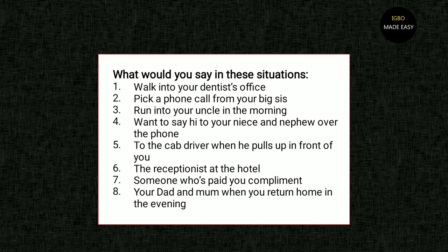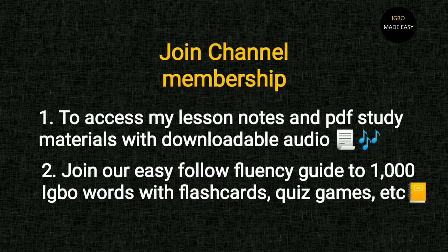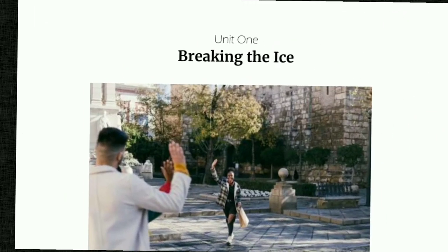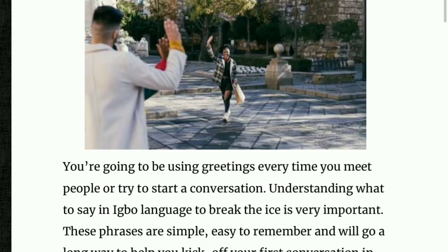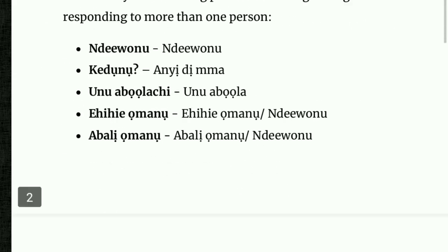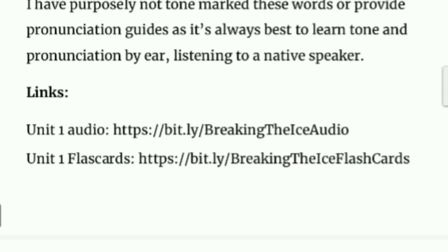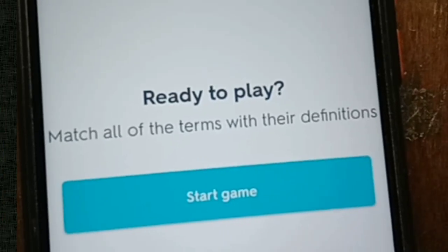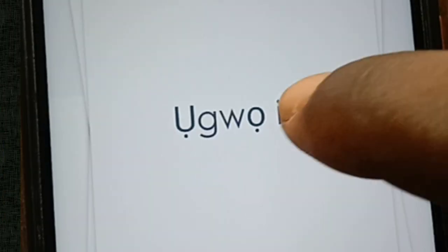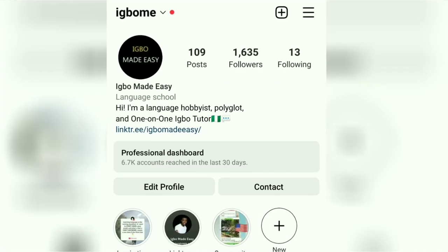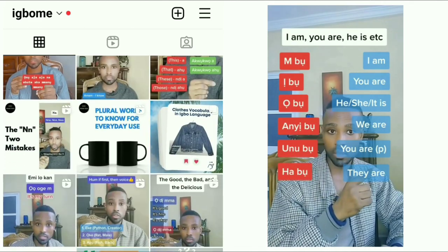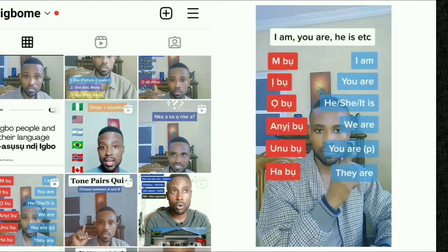I would invite you at this point to consider joining the channel membership if you'd like to have access to my lesson notes, PDFs with downloadable audio, quizzes, flashcards, and more. Check out my Instagram handle and follow the one-minute videos that I upload there.